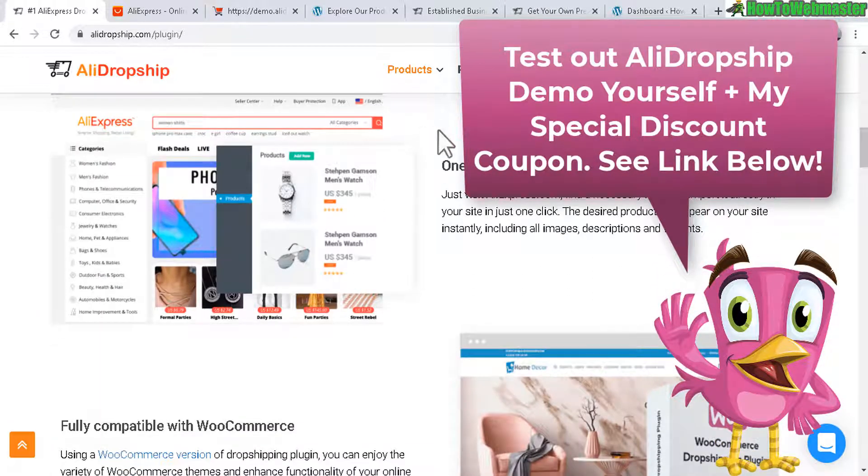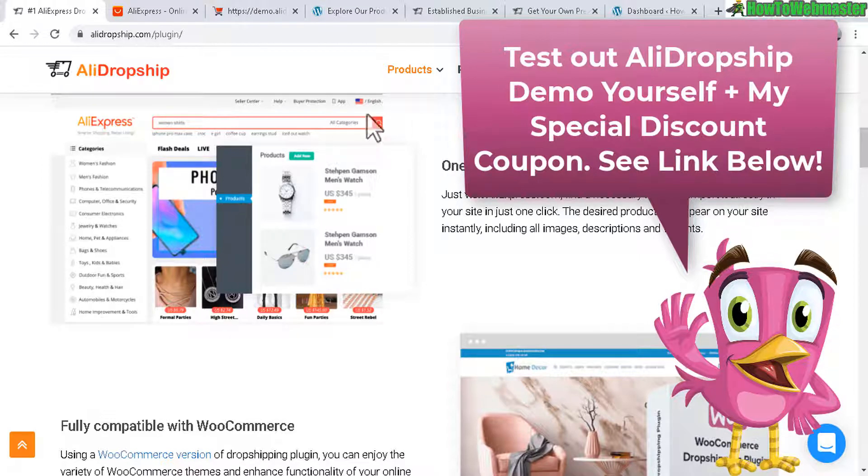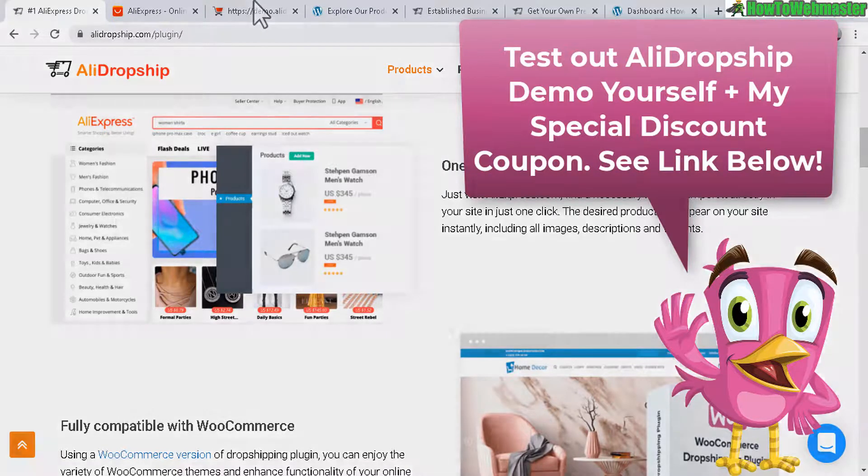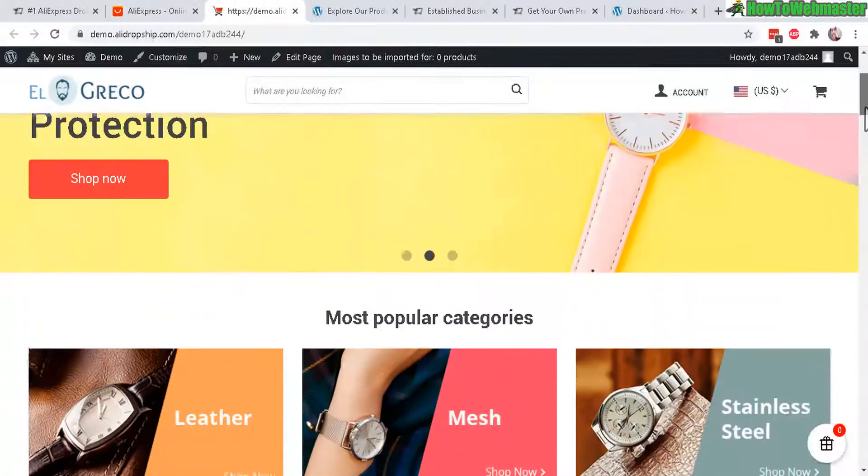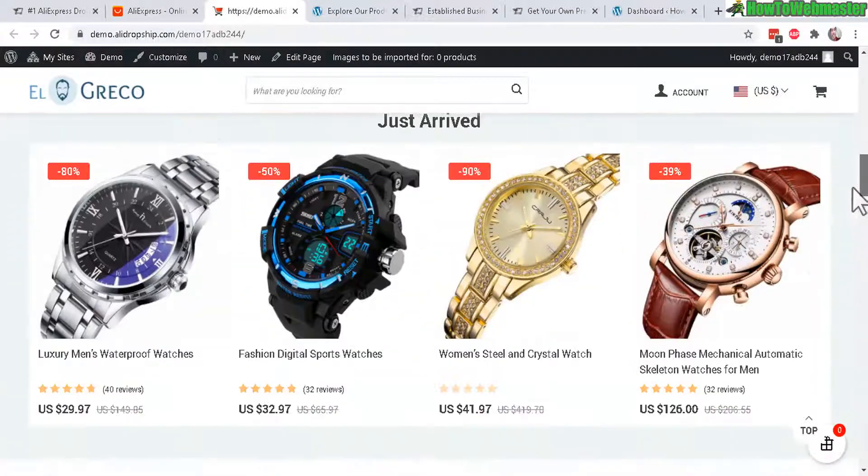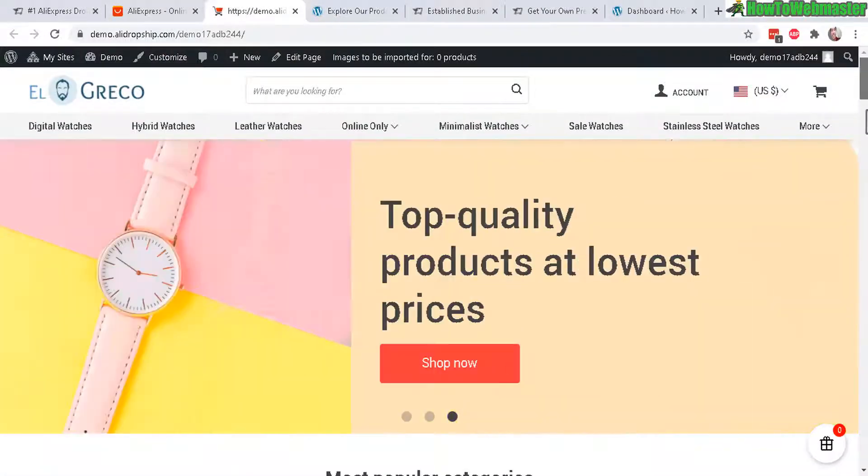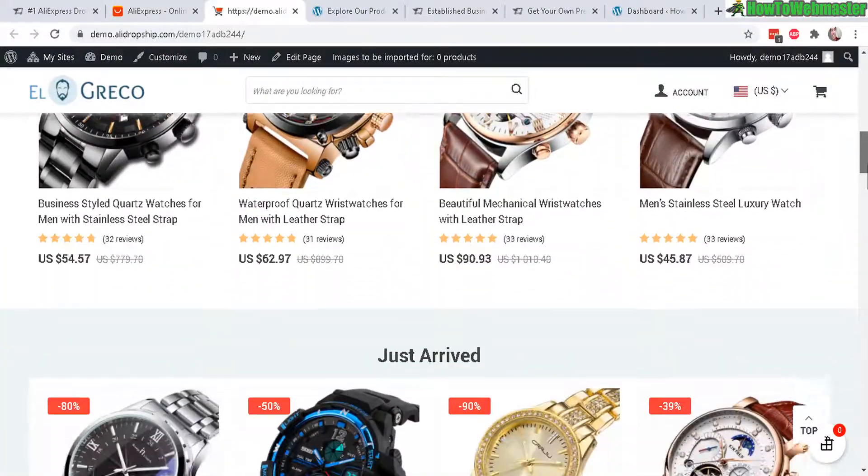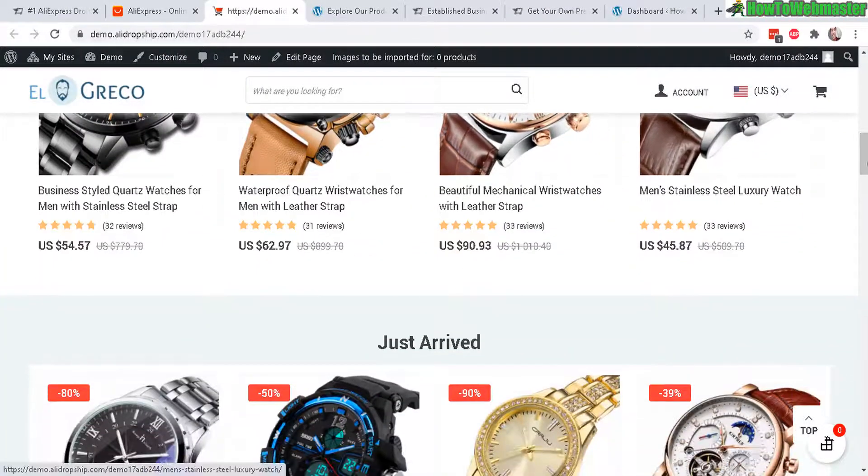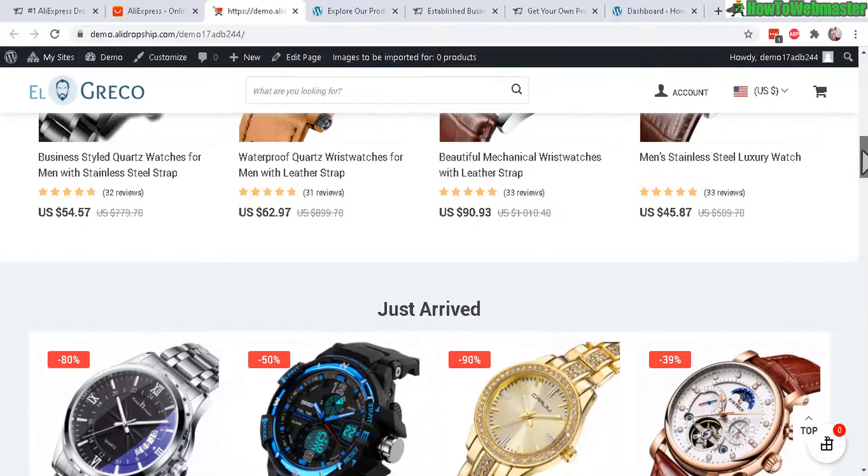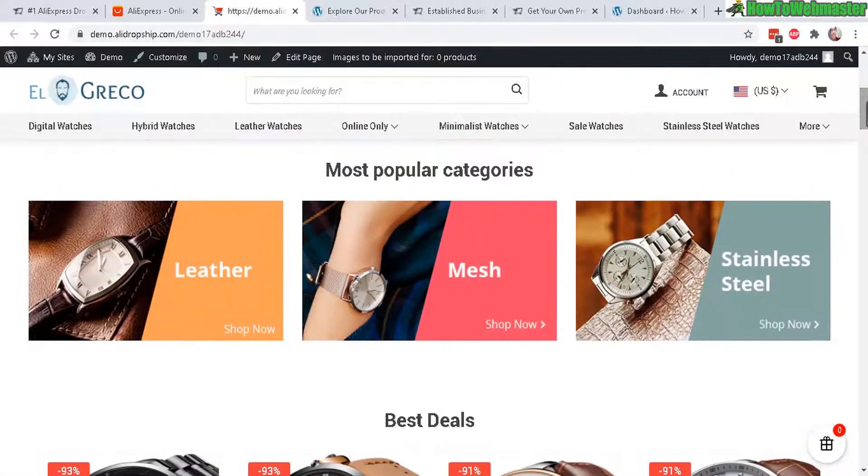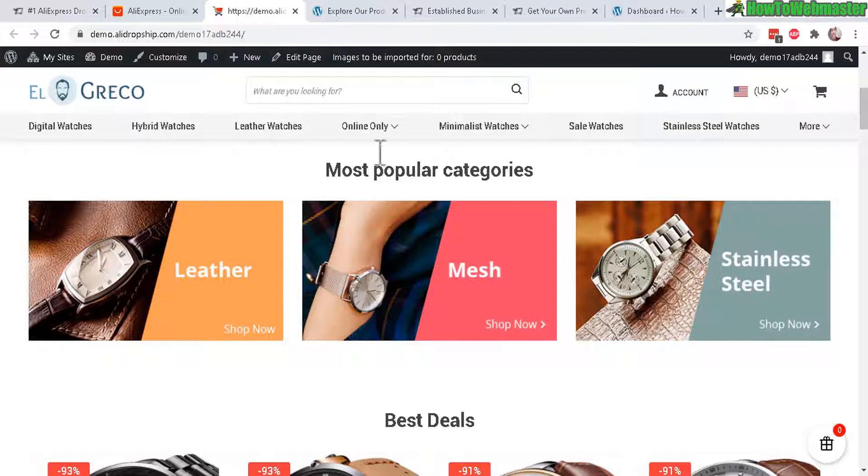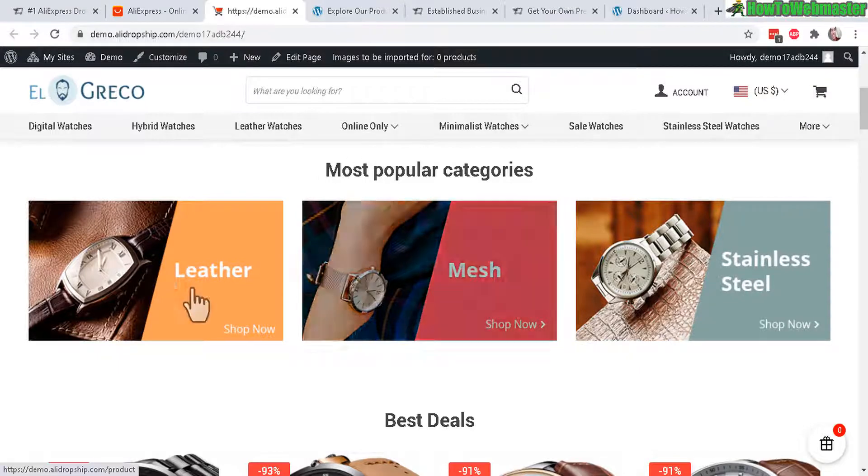They have a lot of store demos and examples of other successful dropshippers. So let me show you guys. So here is a demo of the plugin. You can set up something like this. And you can pretty much make any kind of niche store you want, selling any kind of products.